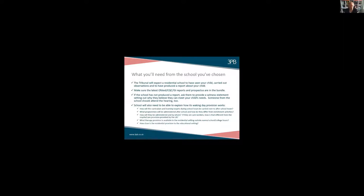Make sure you've got the latest Ofsted, CQC, and ISI reports and the school prospectus in the bundle — any inspection reports relating to either the residential or educational aspect of the school, plus their brochure. The school will need to be able to explain how its waking day provision works. I have done cases where the local authority's challenge was that parents are saying they want a waking day curriculum but the school isn't actually providing one. Somebody from the school should attend the hearing. I'm aware there is a small minority of schools who won't send people to hearings, and that can cause a real problem if there's a dispute about whether your school can do what it says it can do. If you're choosing a school, find out early whether they will attend the tribunal and push them to do so.